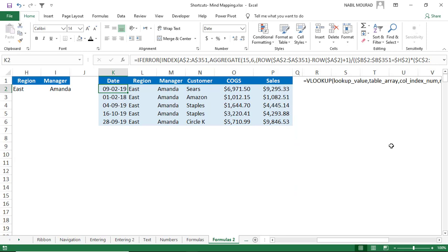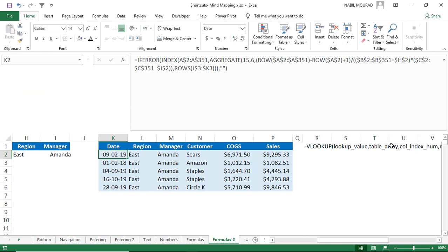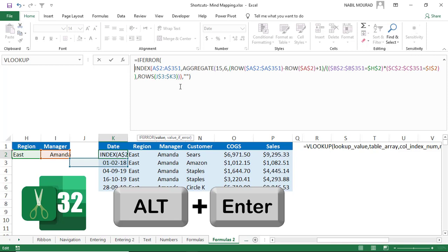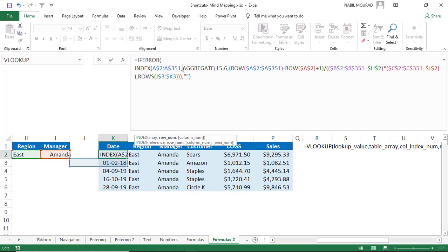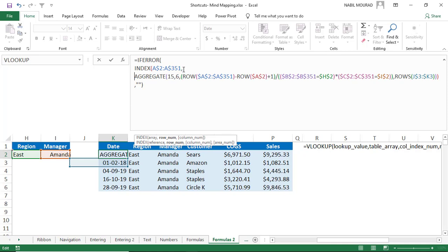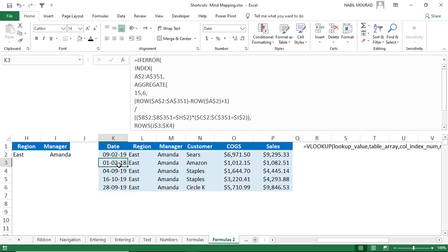Another good practice for advanced nested functions is to split the formula into multiple lines. Click at the beginning of each nested function and hit Alt+Enter to move to a new line. Splitting the formula with Alt+Enter improves readability and the formula will still work correctly.